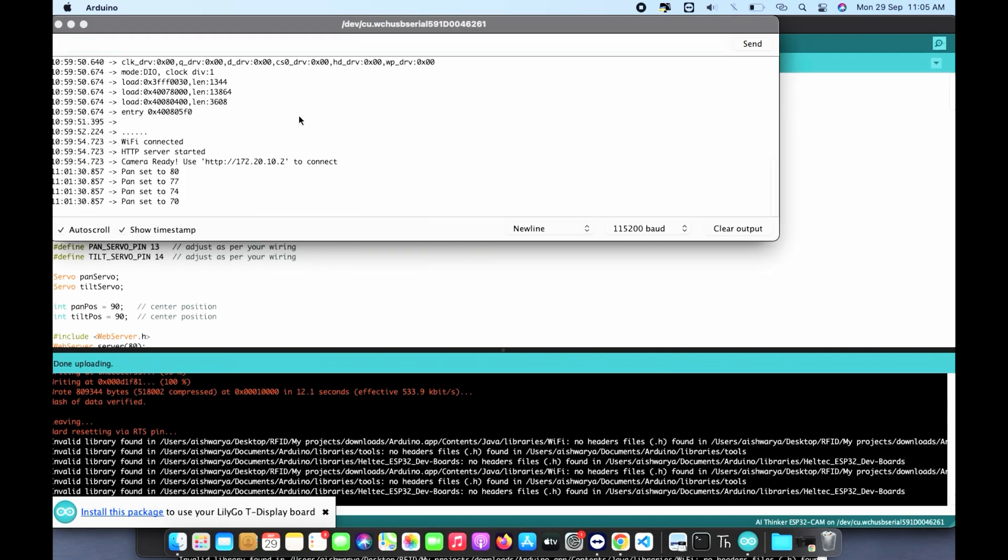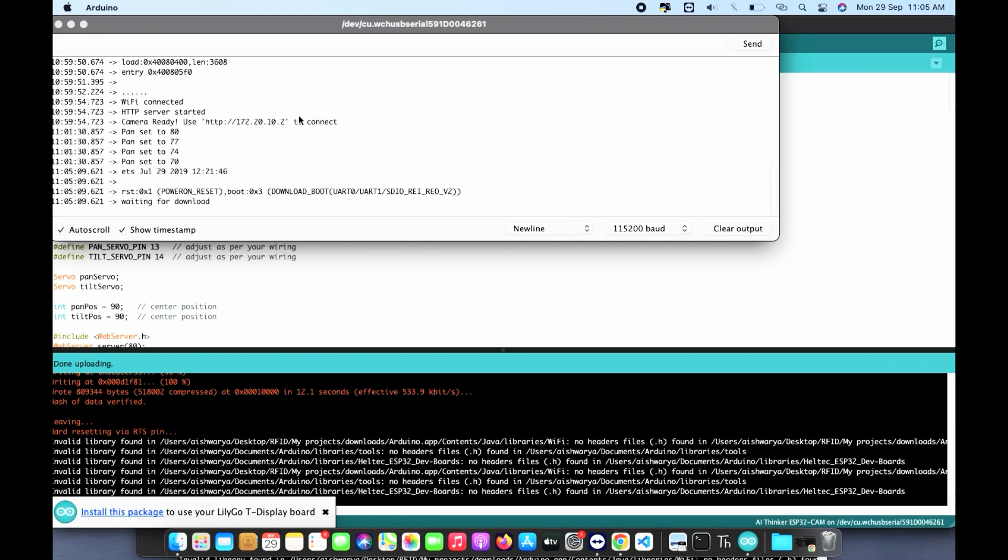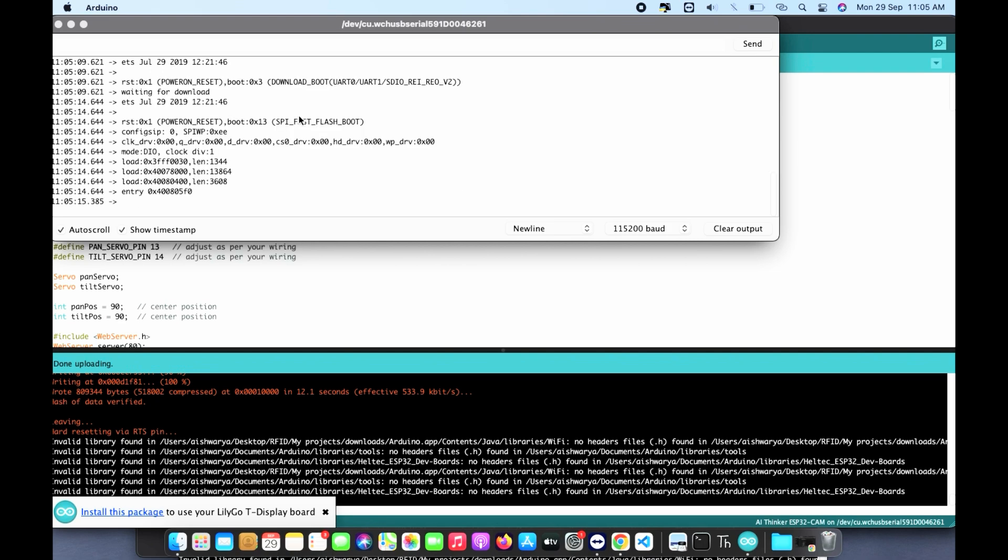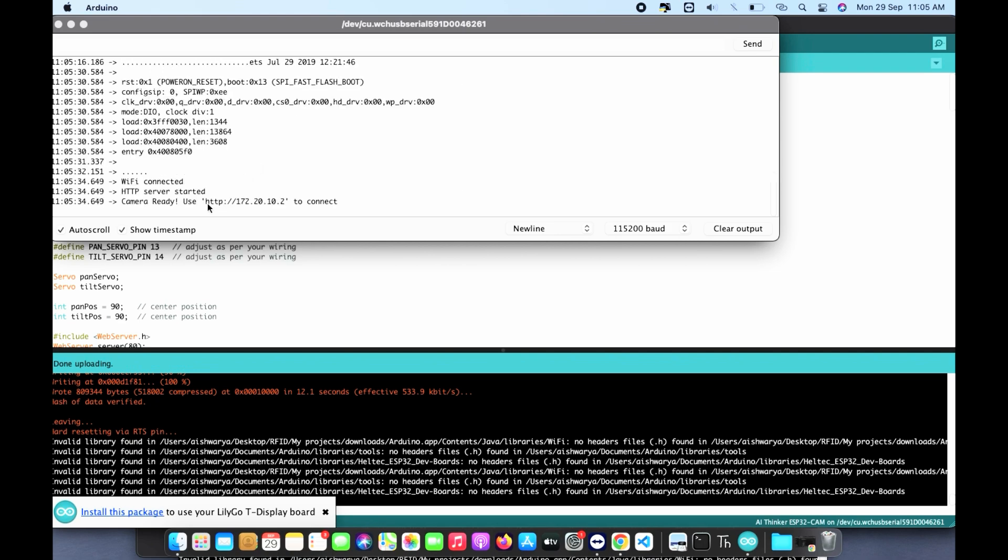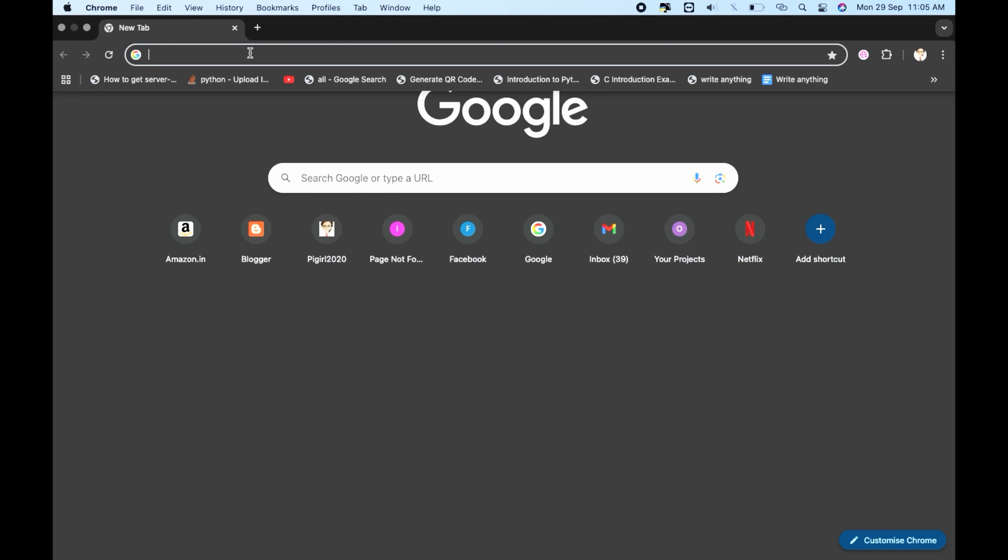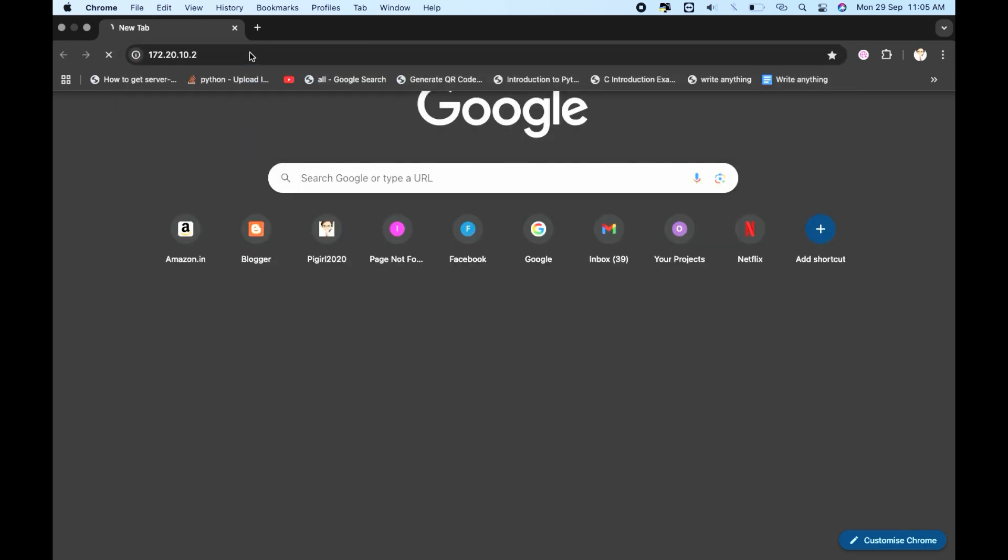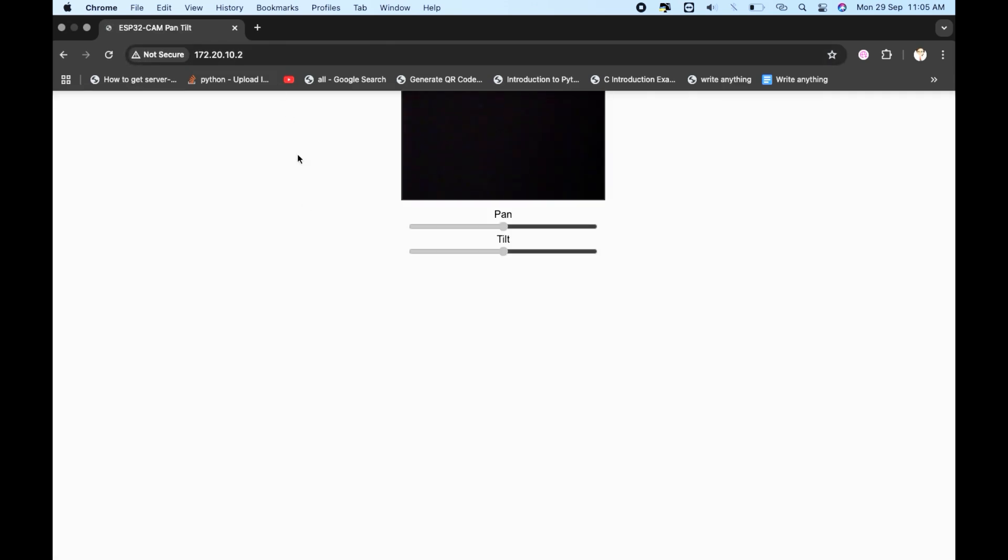Once you are done with uploading the code, now click on the reset button of ESP32 cam and here you can see the IP address which runs locally. Just copy this and paste it on your Chrome browser. Now this is how we stream our ESP32 cam locally with this local IP address.